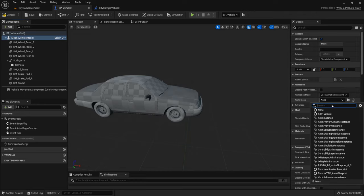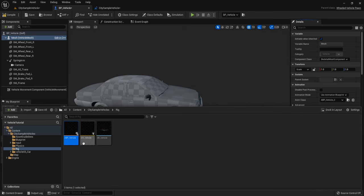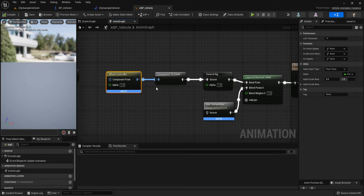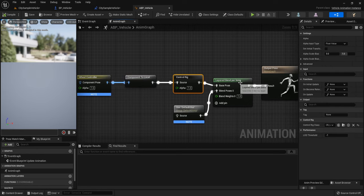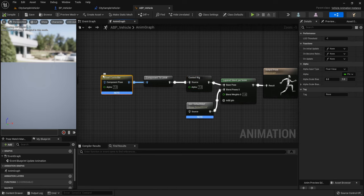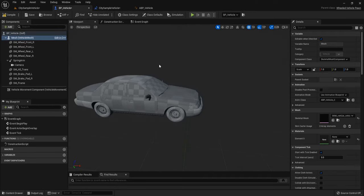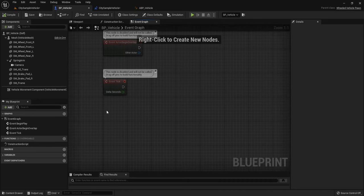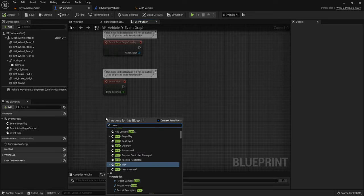Now go to the Graph. To use Enhanced Input we have to add the Enhanced Input to the mapping context. So call the Event Process Vehicle, then Get the Enhanced Input Local Player Subsystem. Add a variable — the variable name is Input Mapping and the variable type is Input Mapping Context Object Reference. Duplicate it and name it Input Log Mapping.